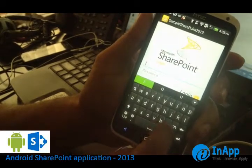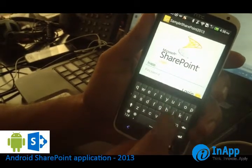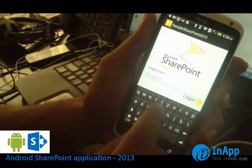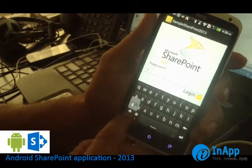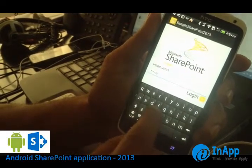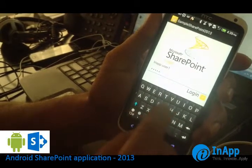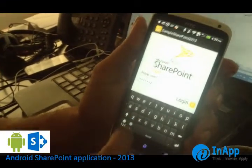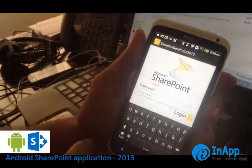I am typing my username and password here. The password is slightly complex because it has been generated by the system for security purposes. I have typed in the password and logged in.